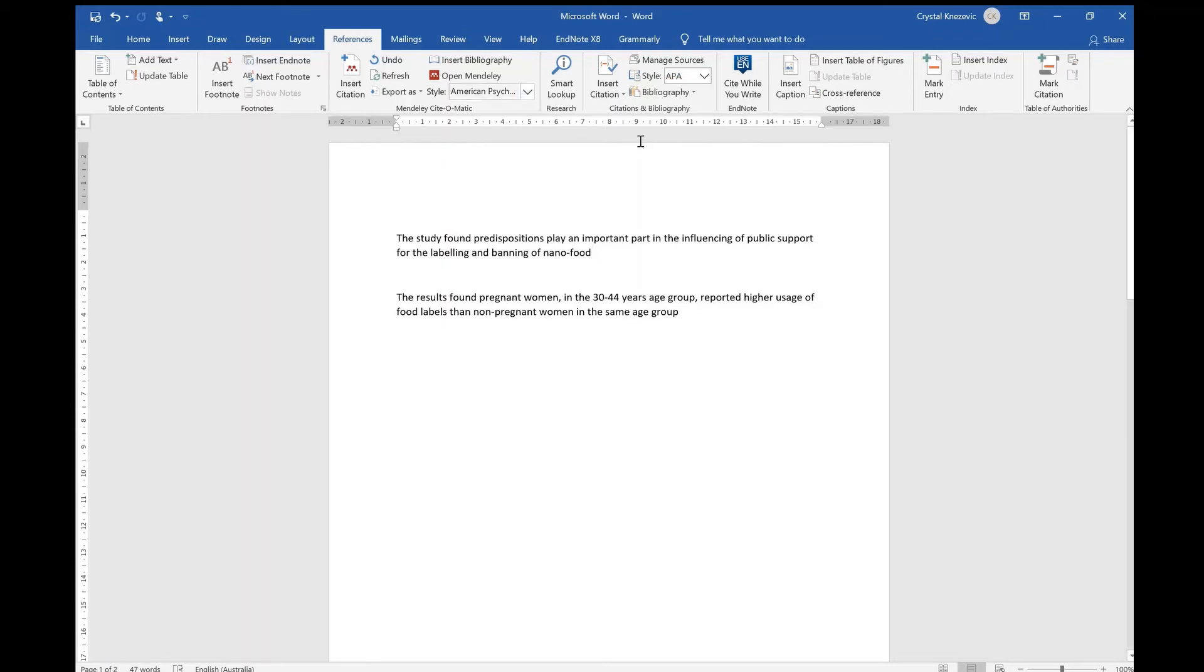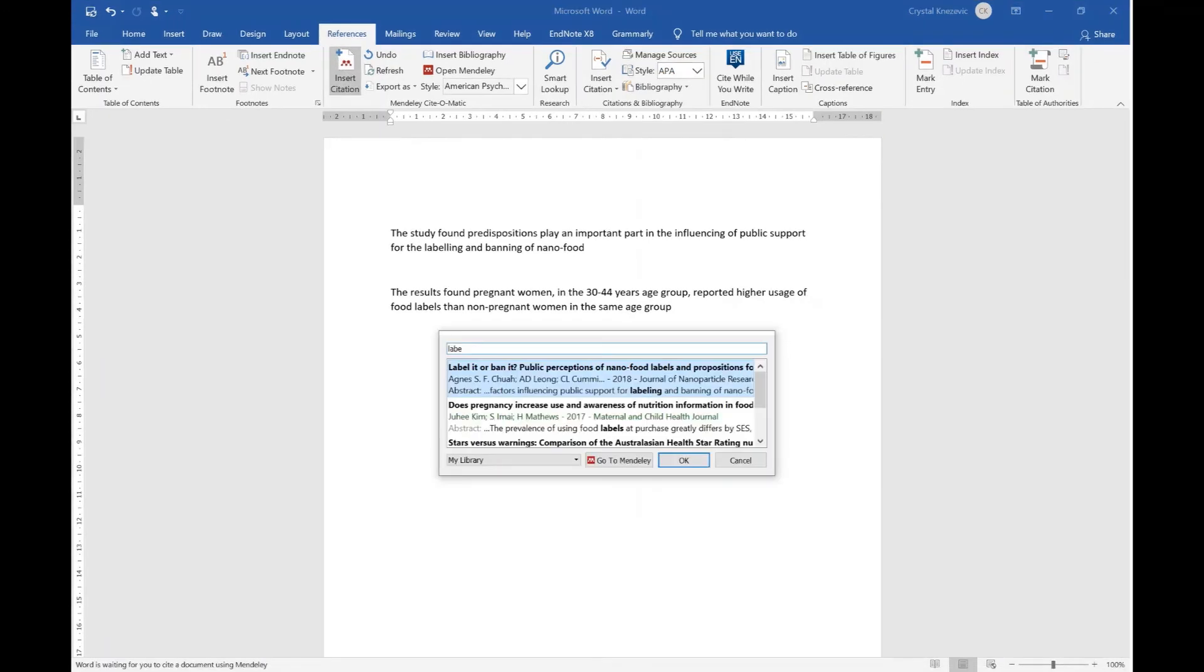We have a few paraphrases that need citing so to do that I'm going to click insert citation. You can search by author, title or year. Click on OK once the correct source is selected.